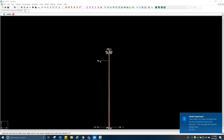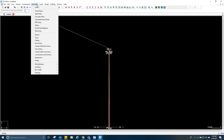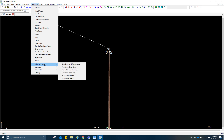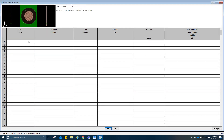Now we're going to insert the double strain insulators. Go to geometry, insulators, and then strain. Let's name the first one 'I1.' We already have a sample for this structure.